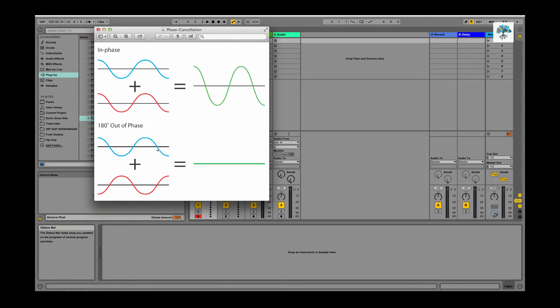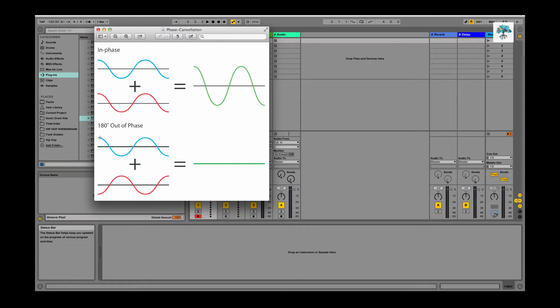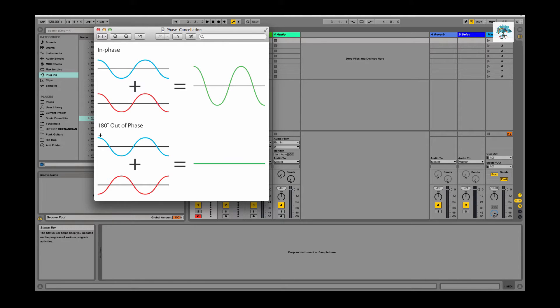If certain components of the sound are out of phase, you can have phase cancellation. On the low end of your track, if you lose that, that's the body of the song. When it's played out it might just sound hollow, like nothing's there. That's why you're going to want to mono the lower spectrum of the signal.